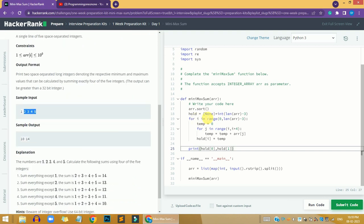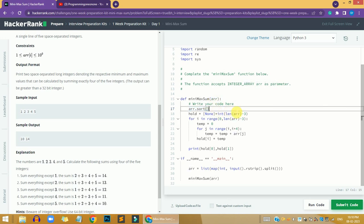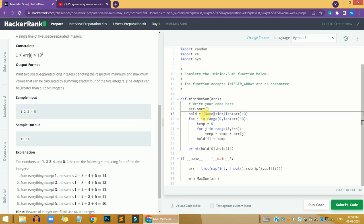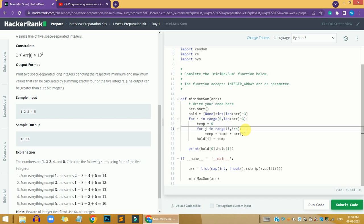In my code, I first sort the array received from the user in the arr variable. Then I define a hold array of length two that will store the minimum and maximum sum. I run the outer for loop two times because there are only two conditions — one for minimum sum and one for maximum sum. Inside the loop, I define a temp variable initialized to zero.